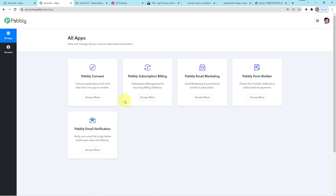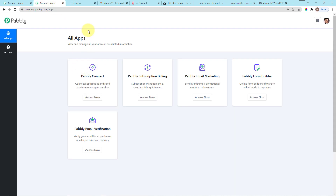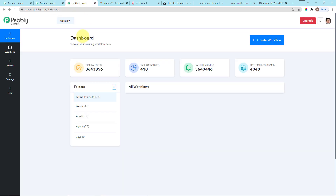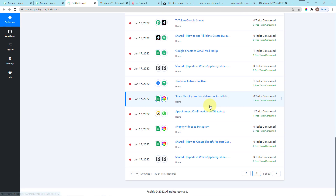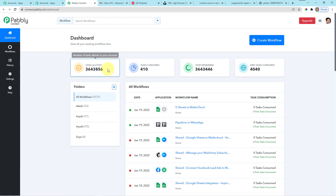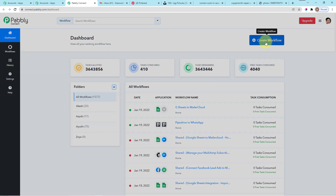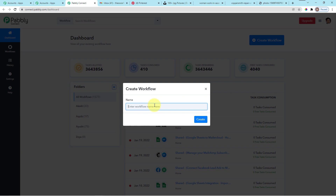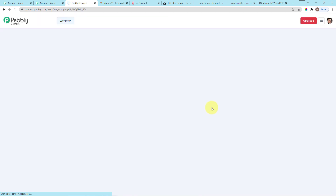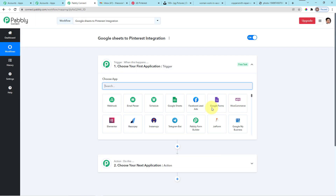I am now in my other account. I'll go to 'Access Now' and you can see I have a whole lot of automations here. Today we are going to create a new workflow for integrating Google Sheets to Pinterest, so I am naming it 'Google Sheets to Pinterest Integration' and clicking 'Create'.